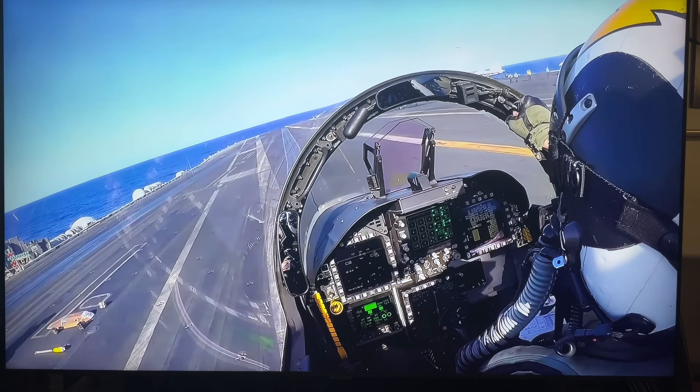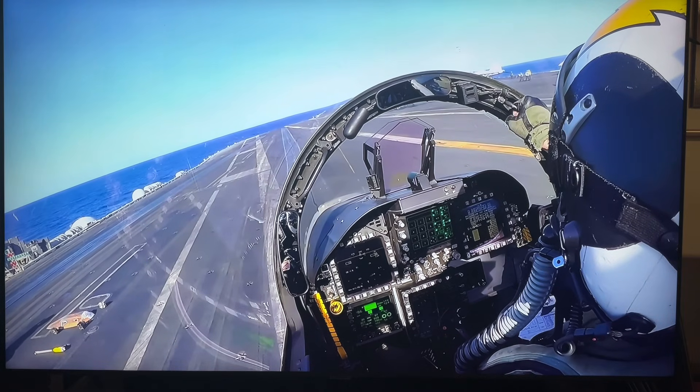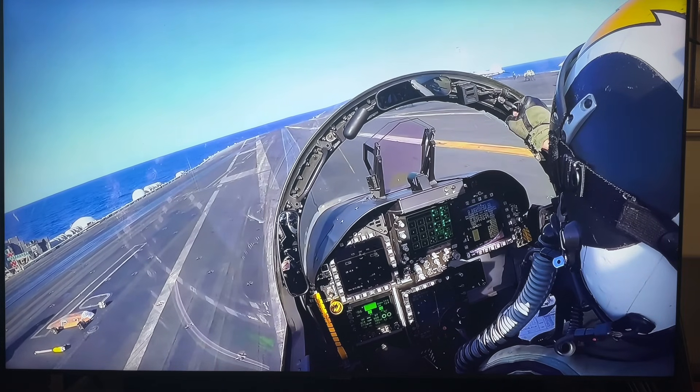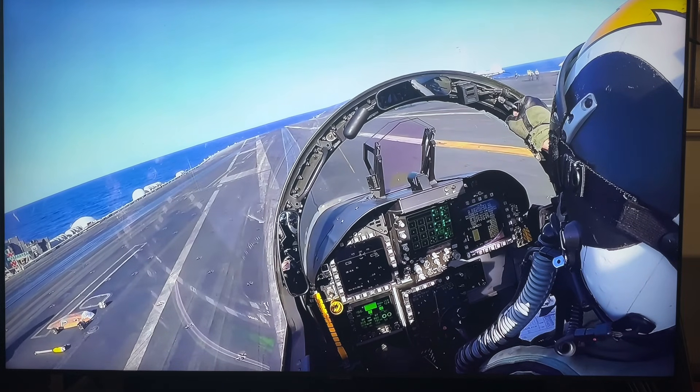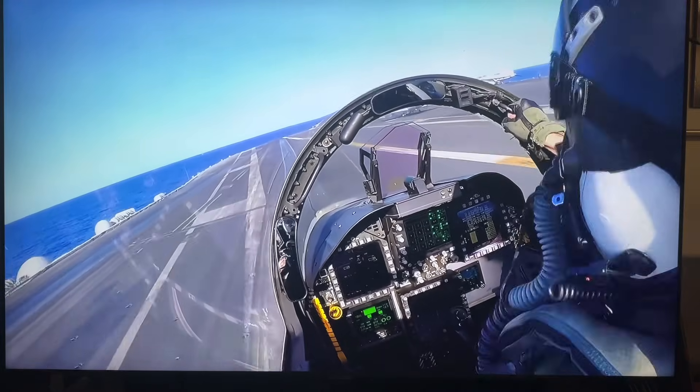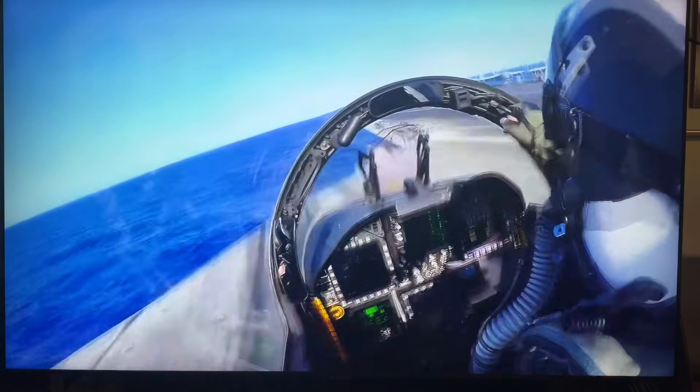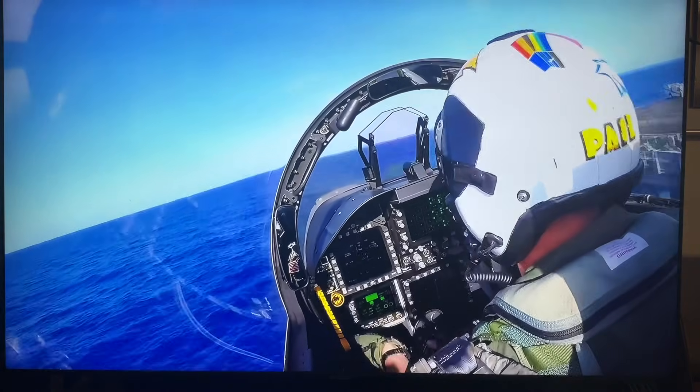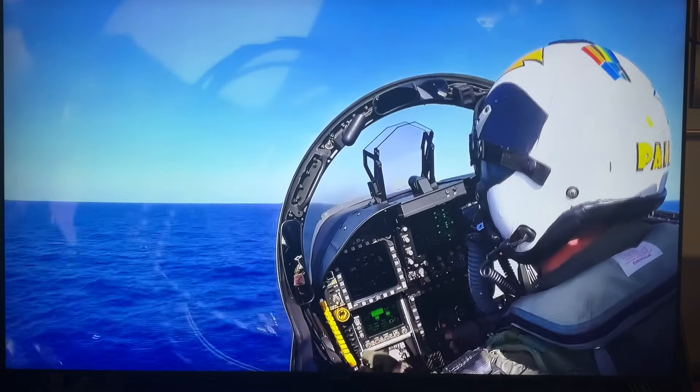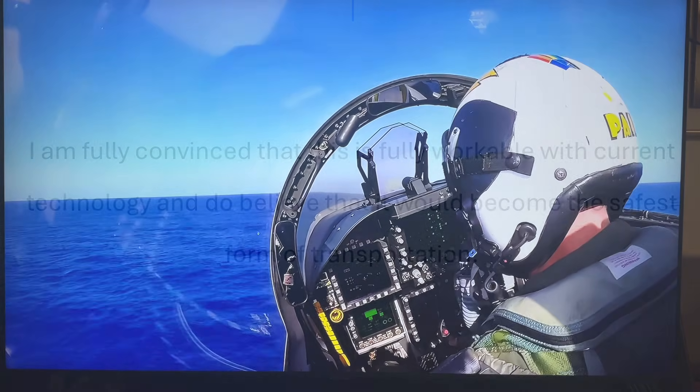And to get a better idea of what a launch like this might be like, here's a jet on an aircraft carrier. One thing to realize though, these are steam catapults and electric launches would be a little bit faster.